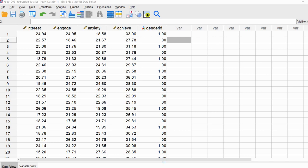Hi everyone. In this video, I will be demonstrating how to perform a multiple linear regression using SPSS. This presentation is not designed to be exhaustive in every aspect of linear regression, but just to provide you with a general walkthrough on how to generate regression output and also how to interpret some of that output.